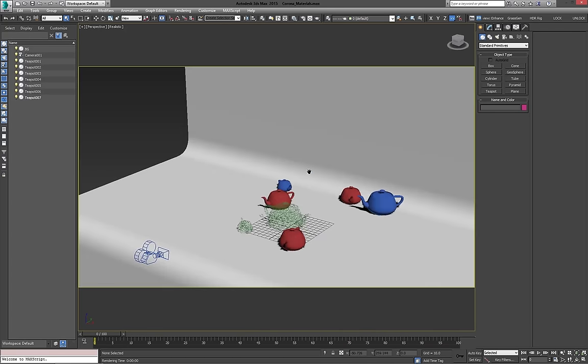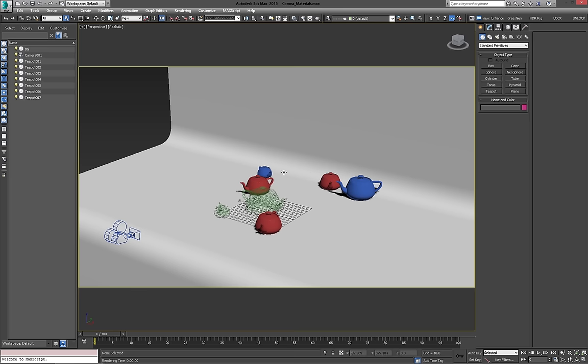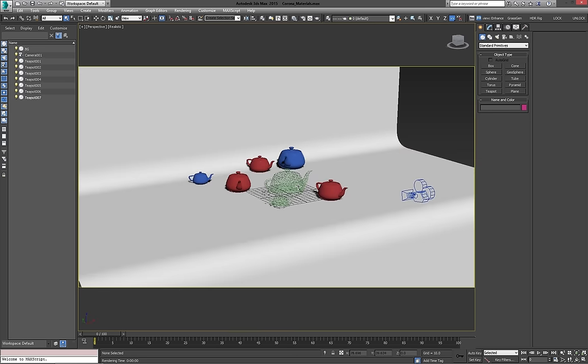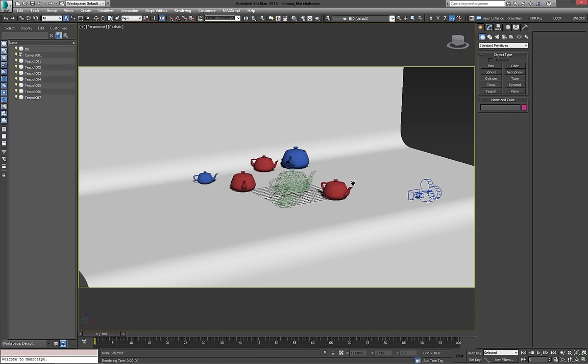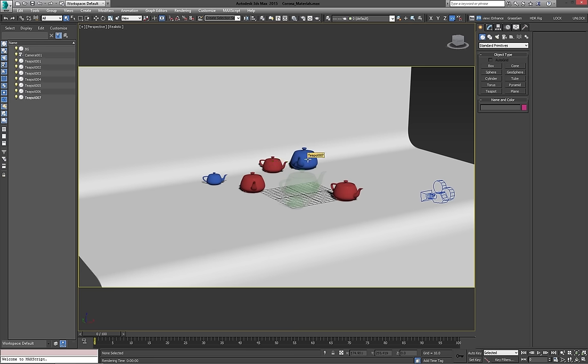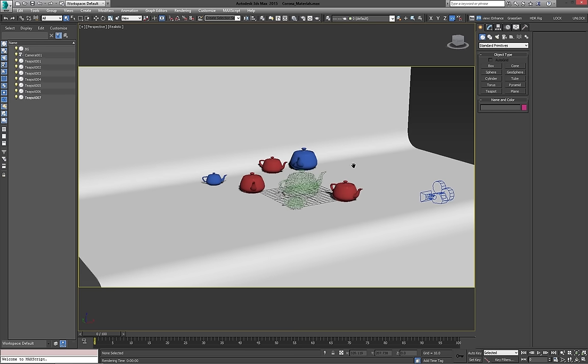We're going to look at the types of lights Corona has to offer when lighting a studio type environment. Obviously you can use them for other things as well. For the Corona sun and HDR tutorials, we're going to look at a different scene with bigger scale, with a really simple house model in it.